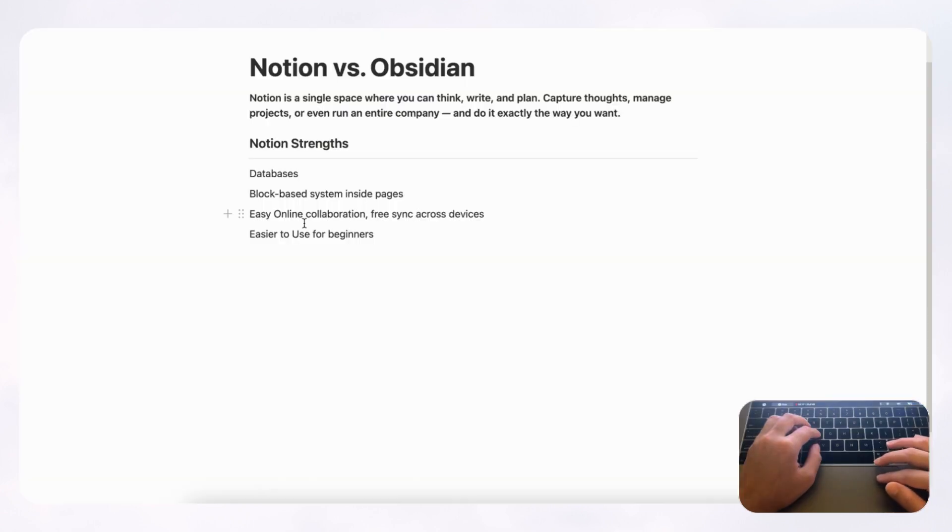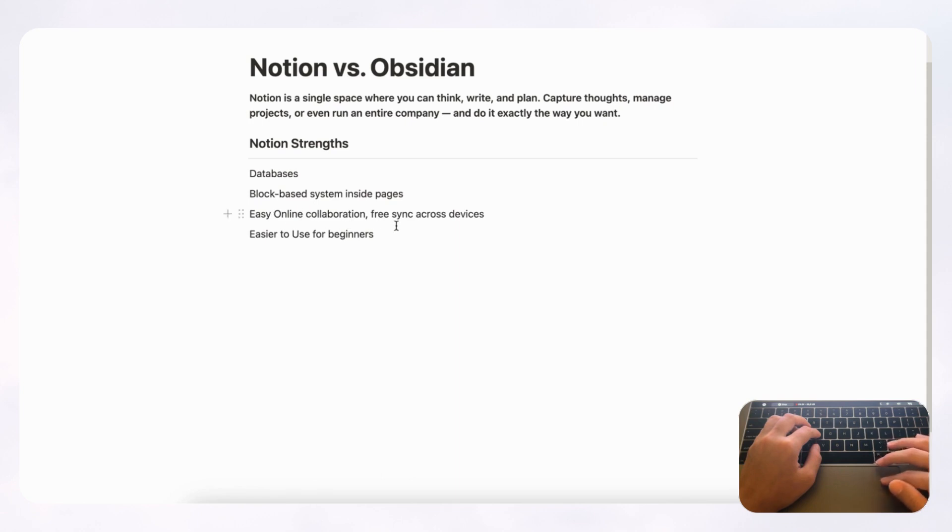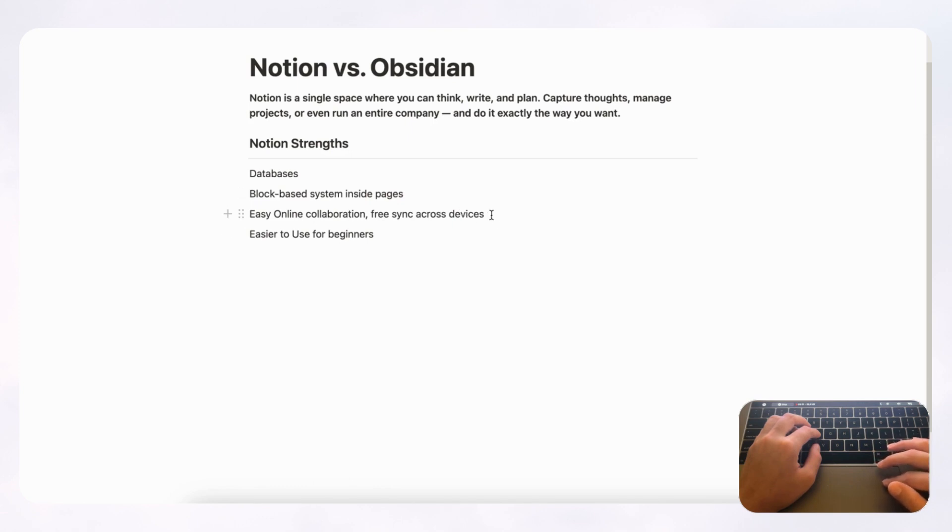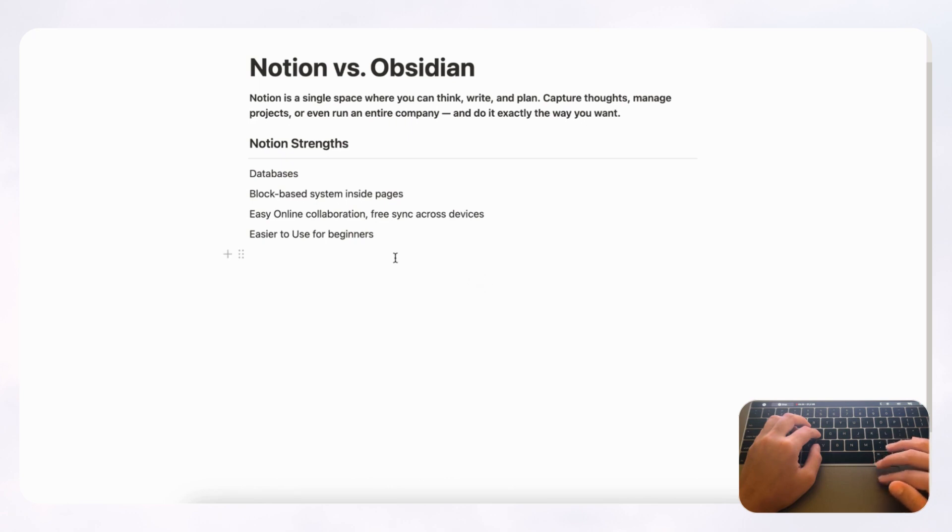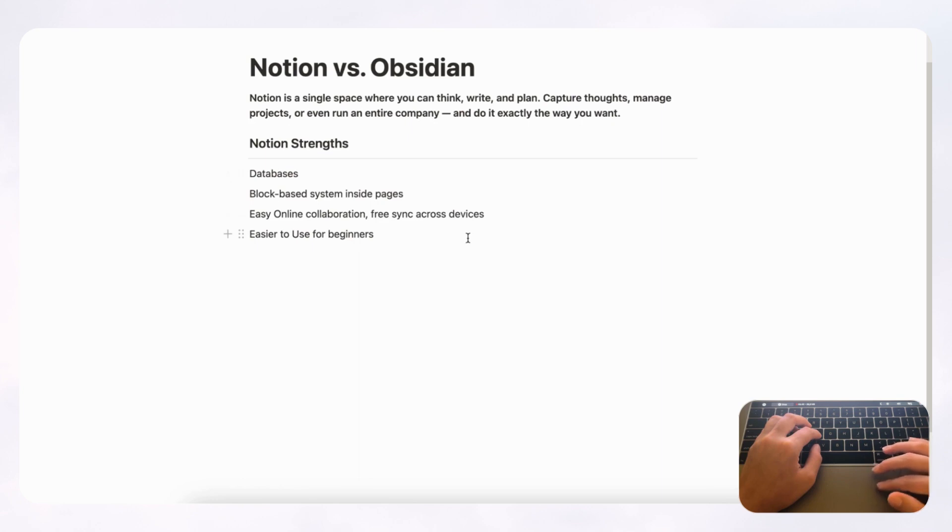The next thing we wanted to talk about is easy online collaboration and free sync across devices. So the free plan in Notion already includes a possibility for online collaboration, and you can sync it across devices. And this is really strong in Notion because it only works as an online tool. So it really is designed to be a collaborative tool and a tool which works always online. And you can even share a link to your Notion page publicly in the free plan as well.